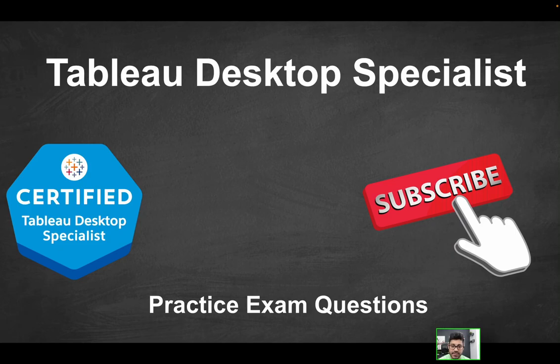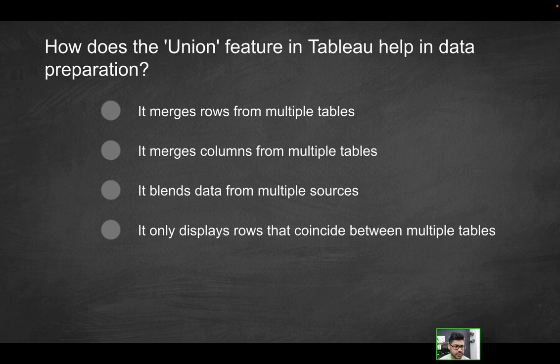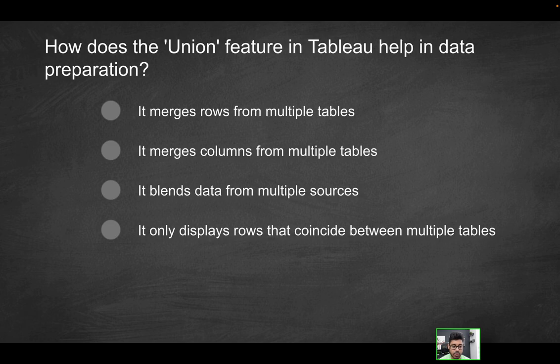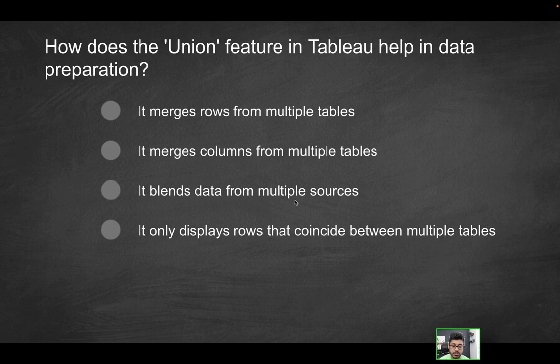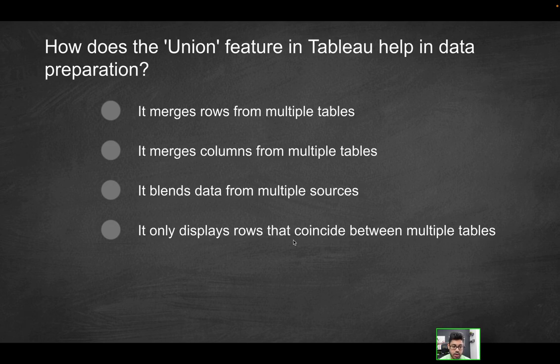Hey folks, welcome to part 17 of the Tableau Desktop Specialist Practice Exam Series. Our first question is going to be: how does the union feature in Tableau help in data preparation?